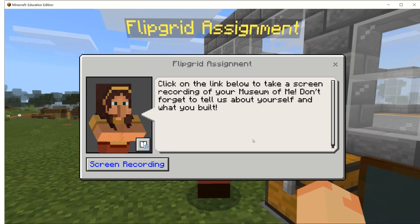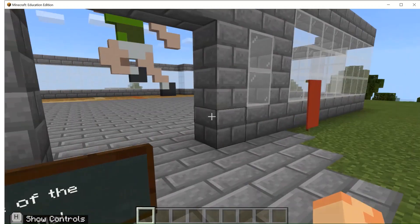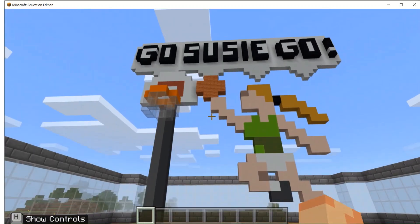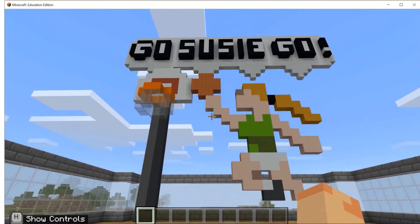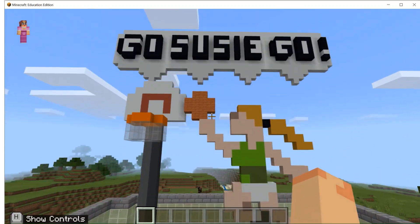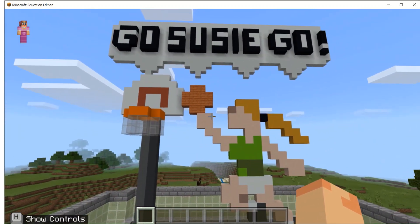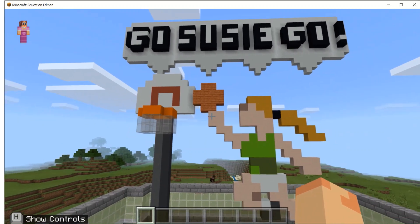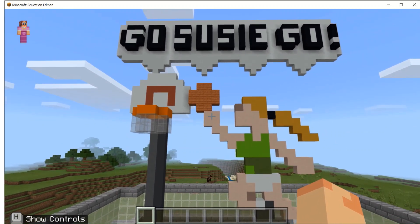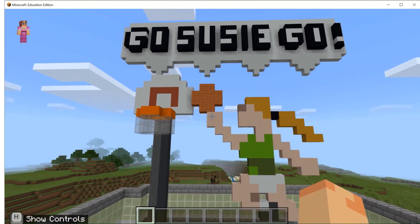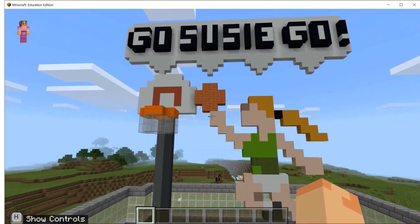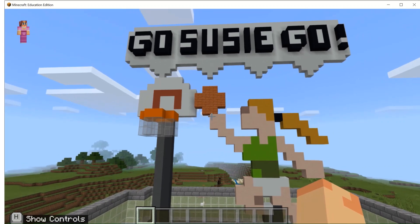Now it is recording in my Minecraft world, so I'm going to start my voiceover. Hi, my name's Susie, and this is my Museum of Me. I built myself playing basketball on a really large basketball court. Basketball is my favorite sport, and I have been playing since I was five years old. I still play every year at HoopFest, which is the largest three-on-three basketball tournament in the world.